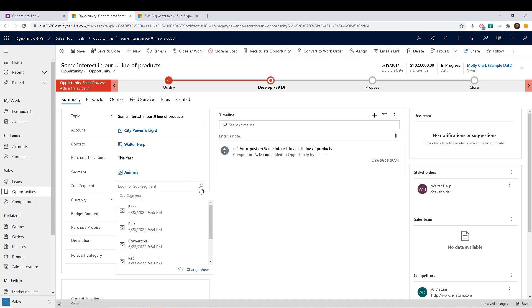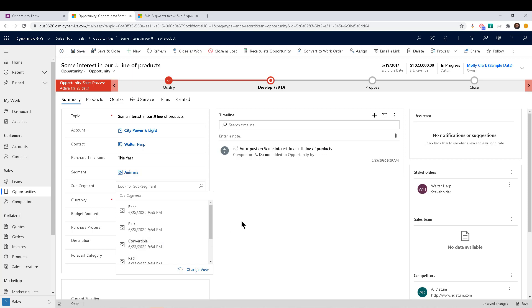But you notice that when I go into the lookup, I can see everything: bear, blue, convertible, red, I can see everything, which is very inconvenient. So once again, those are two situations where you want to filter what's in one lookup based on the result of another lookup. There's another name for this, which is called cascading lookups.